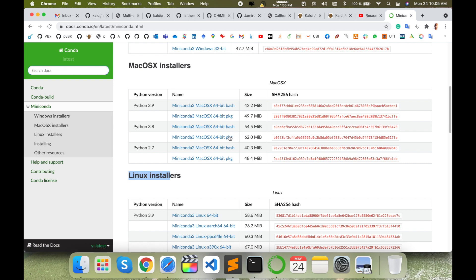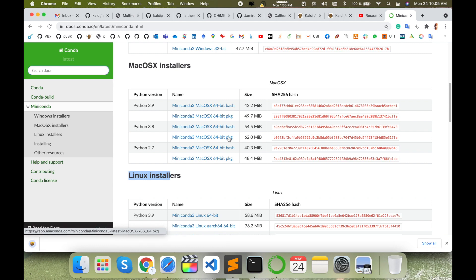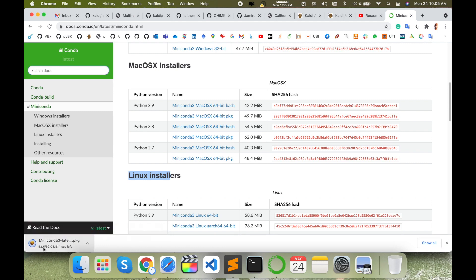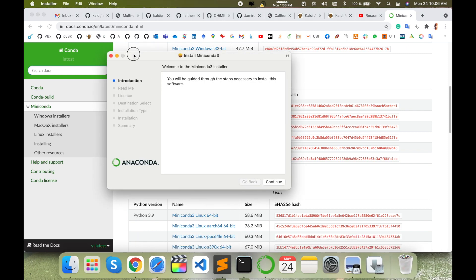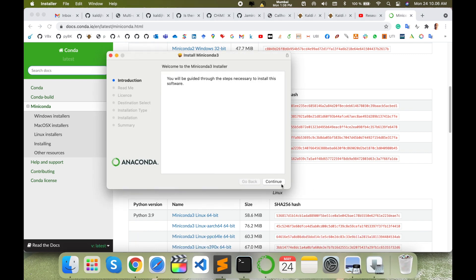I go with the package. Package is the best and simplest to install and download also. Simply click here and follow my instruction for the installation. Just continue, continue, agree, install for me only.